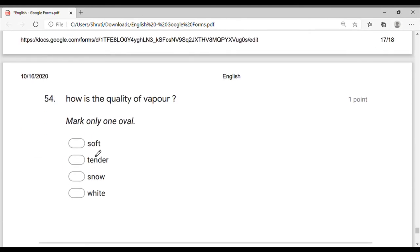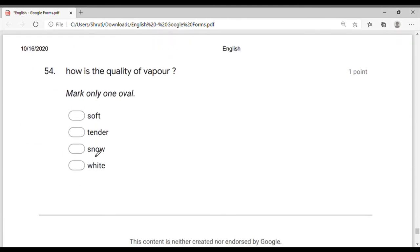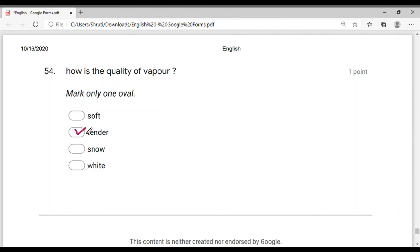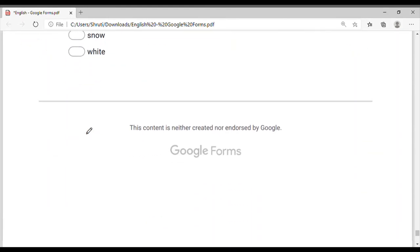How is the quality of vapor? There was vapor — what is the quality of vapor, friends? Soft, tender, snow, or white? The vapor is tender — the vapor is tender.